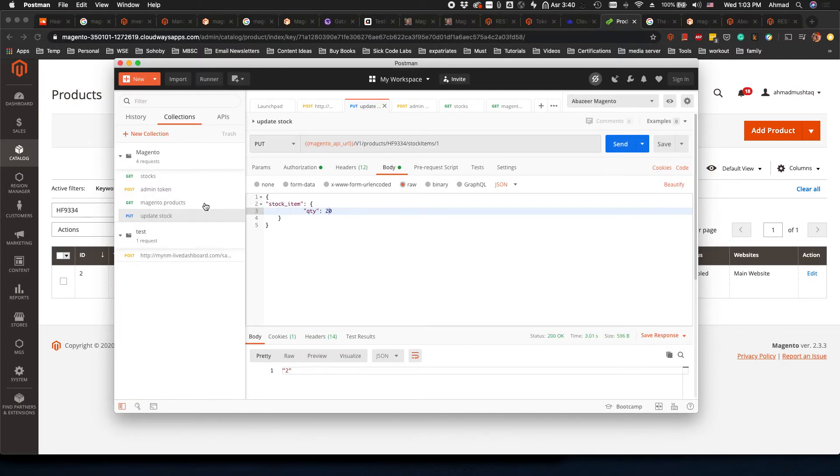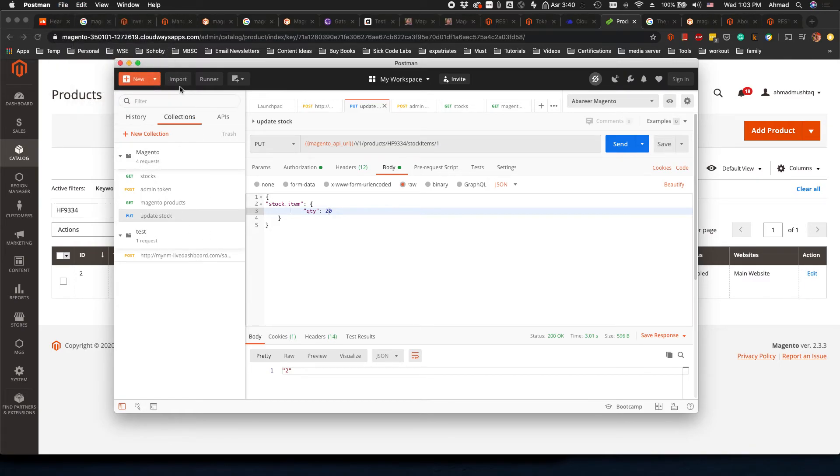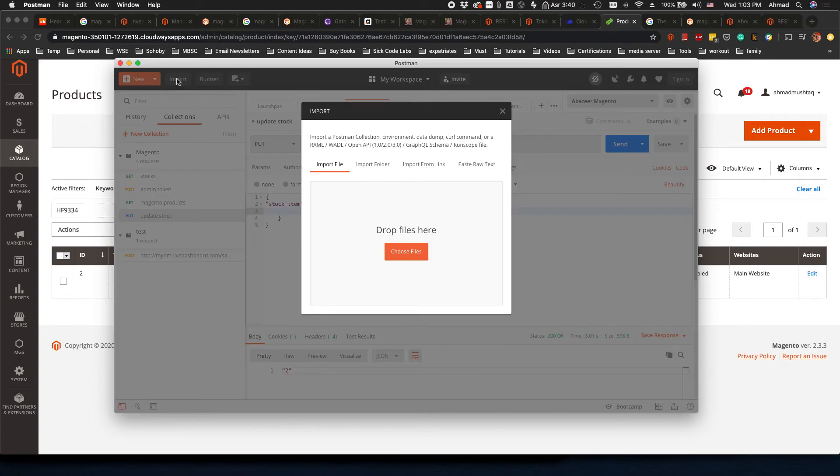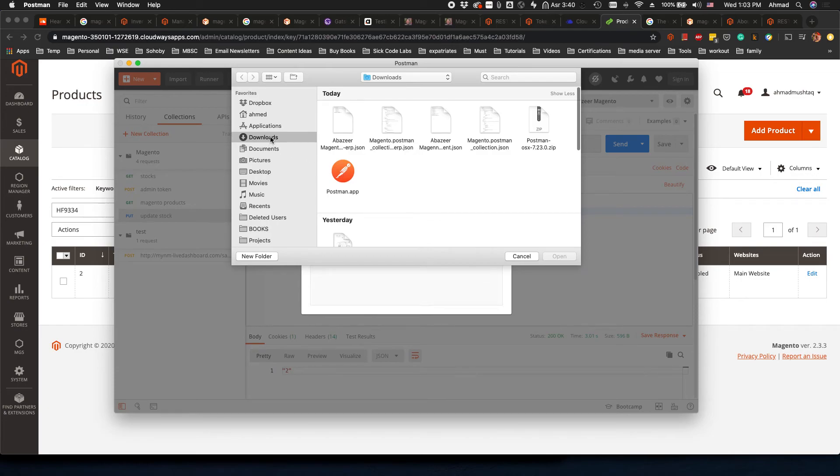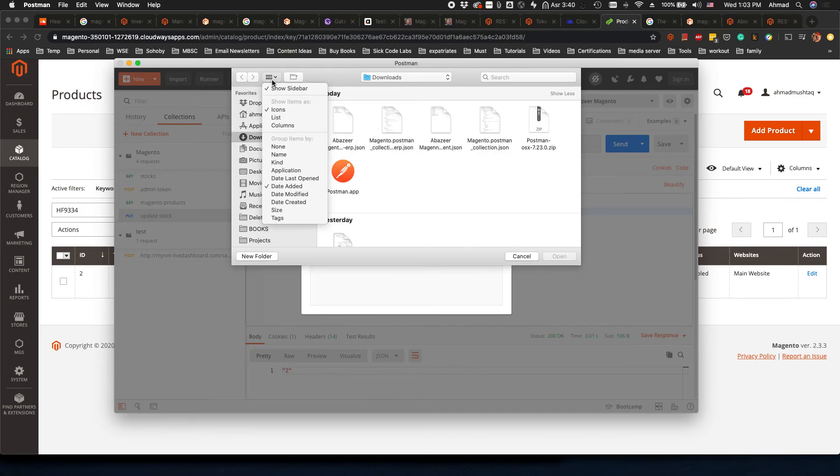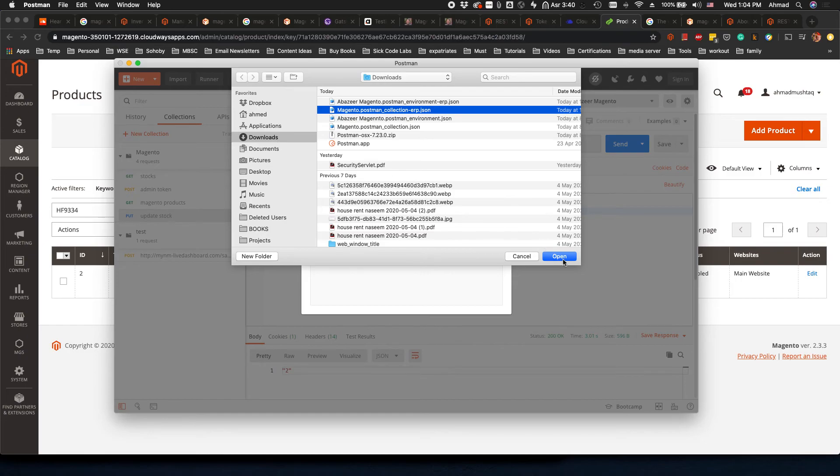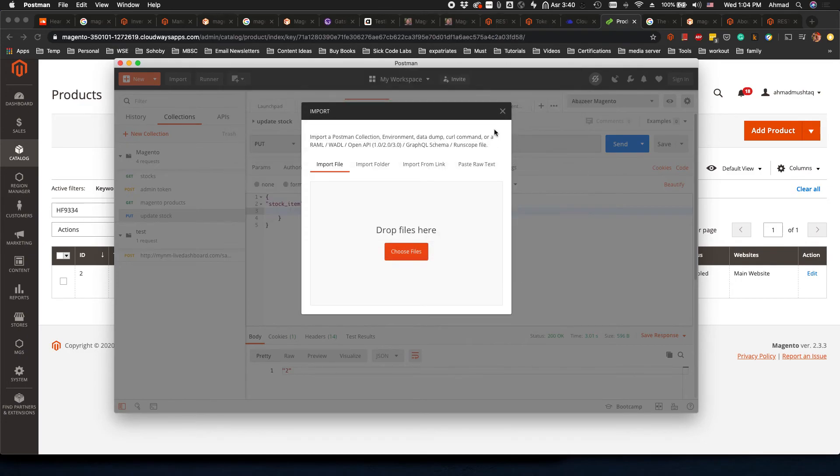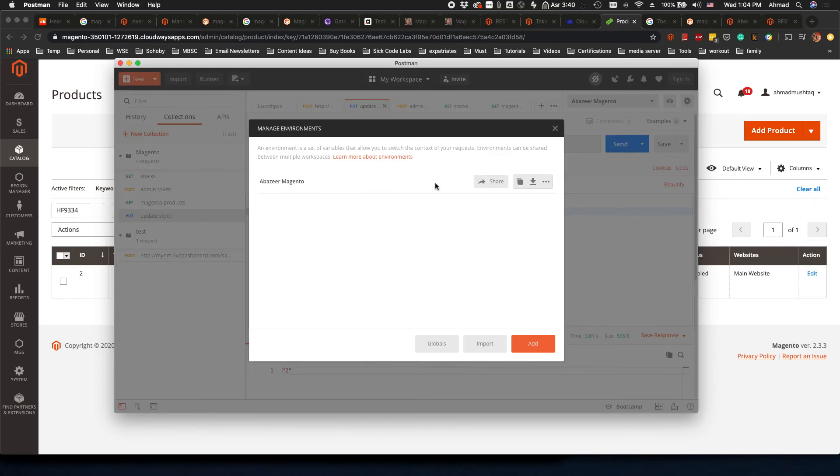What do you have to do from your side? It's very easy. You have to go to File, click on Import, choose files, and then from downloads select the collection. This is the collection. Just open it and all of these on the left side will come to your Postman.